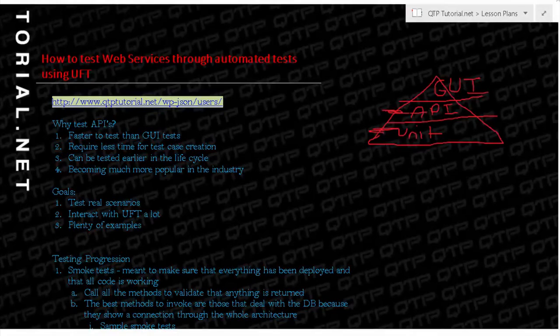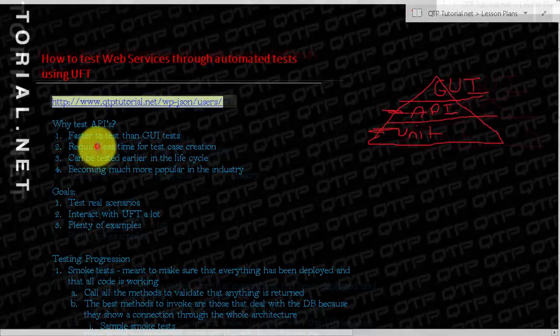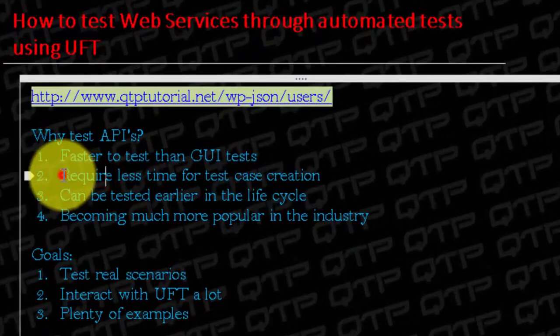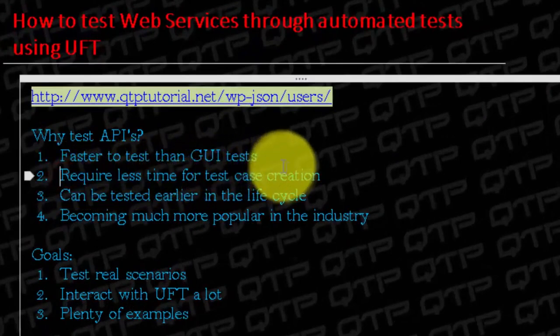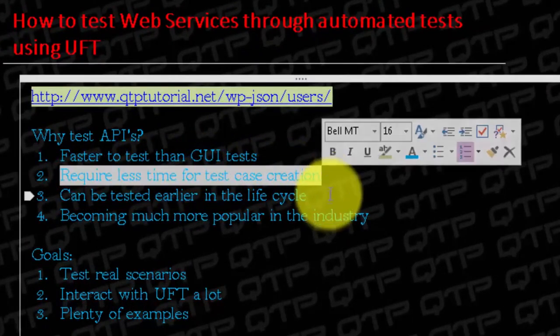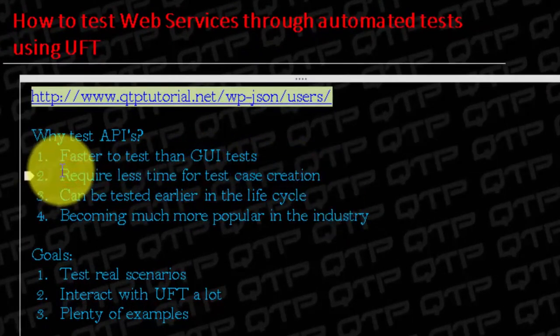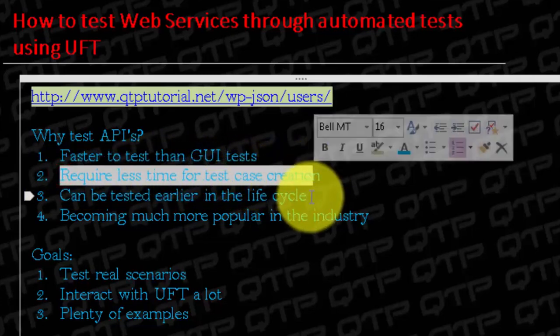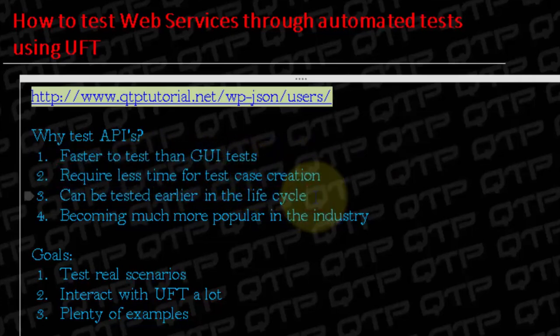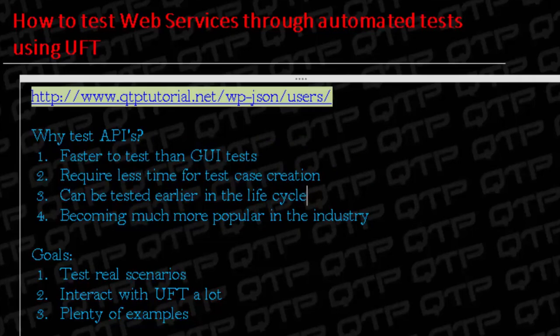The other reason that you guys need to understand API testing is because APIs require less time for test case creation. If your API tests take less time to create than the GUI automated tests, you get a greater ROI on the API tests than the GUI tests.